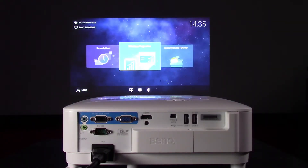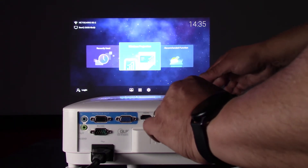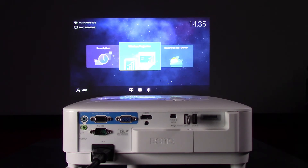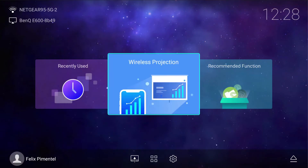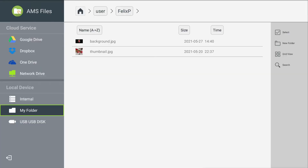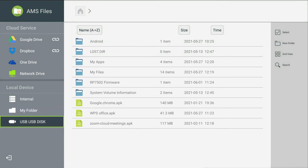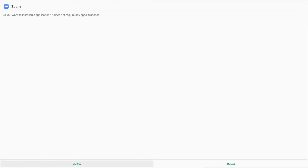Power the projector on. Connect the USB flash drive to one of the USB ports on the back of the projector. Use the remote control or keypad on the projector to navigate to the recommended function. Select the USB drive, then select the APK file for the application to be installed and click on install.